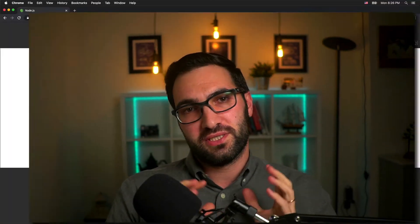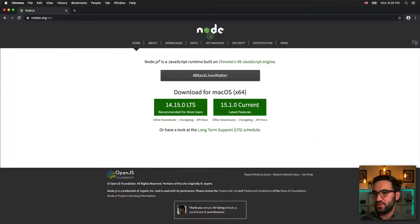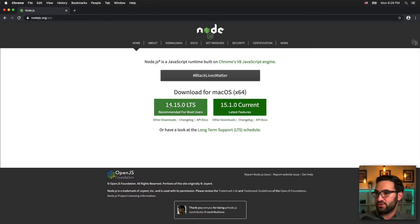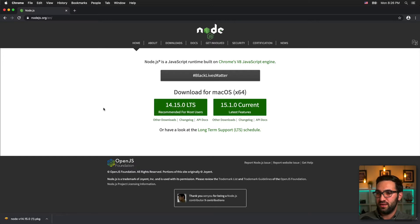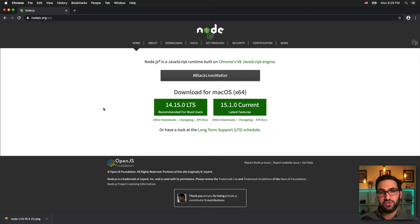When I first started working with Node, I would just install it directly from the Node.js website by using their recommended installer. I would click and it would download the installer for my operating system, then run the installer and get the latest version of Node and NPM installed on my machine and start my new project.